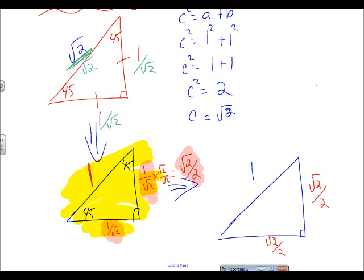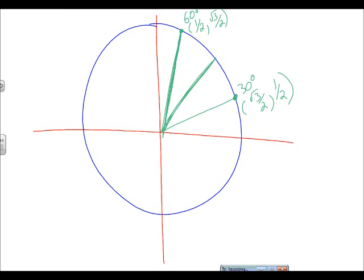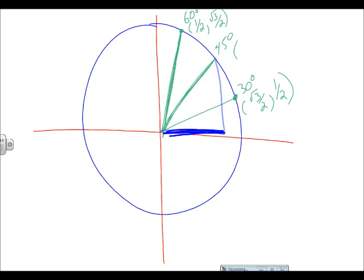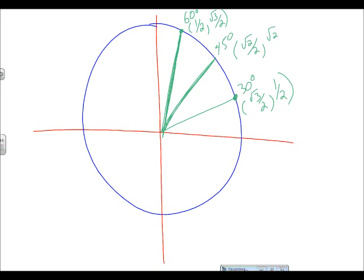Rolling this onto the unit circle: at the 45-degree angle, the x-value is √2/2 and the y-value is also √2/2, or equivalently 1/√2. That completes quadrant one of the unit circle. We now transfer those three points into the other quadrants simply by applying the appropriate positive and negative signs.